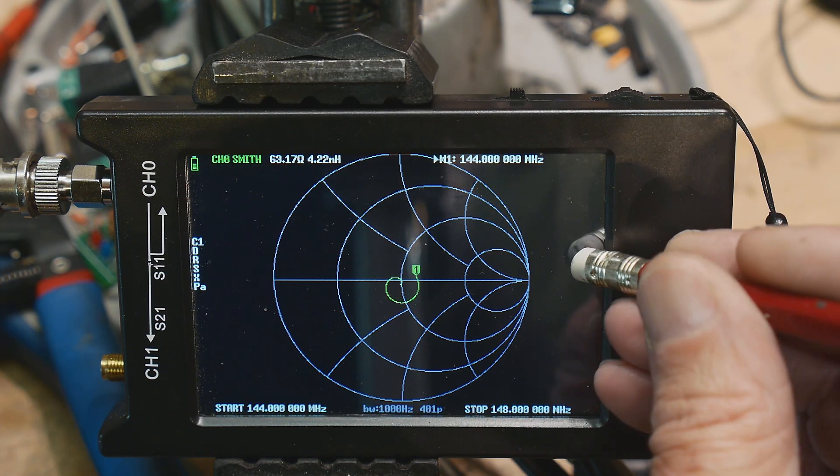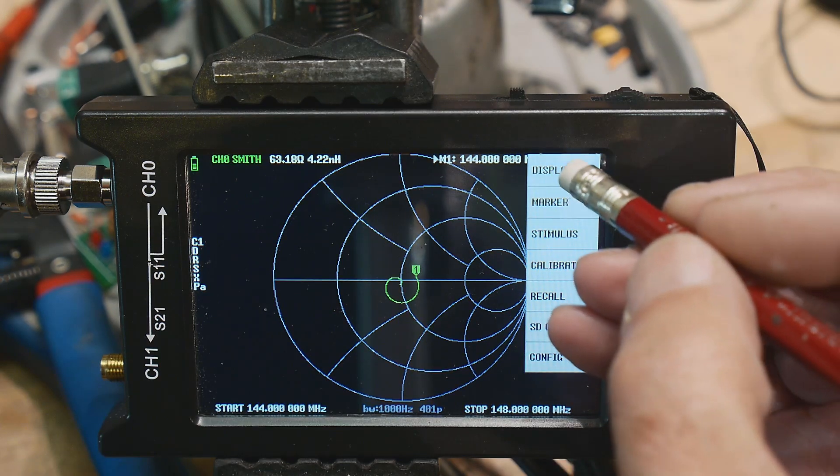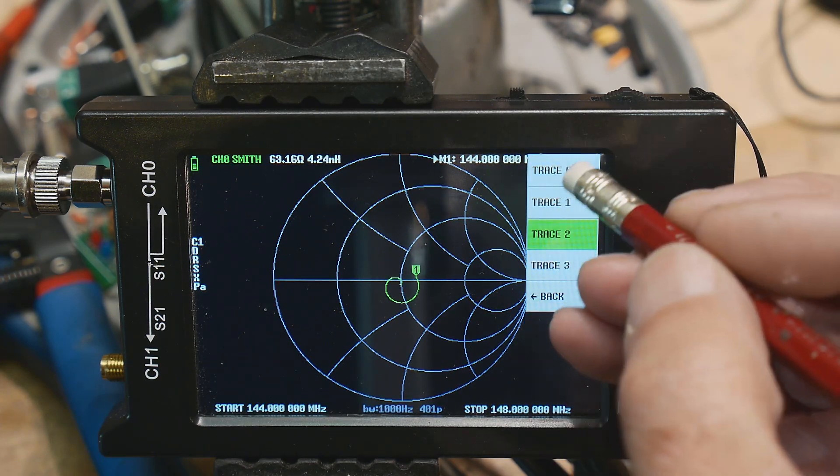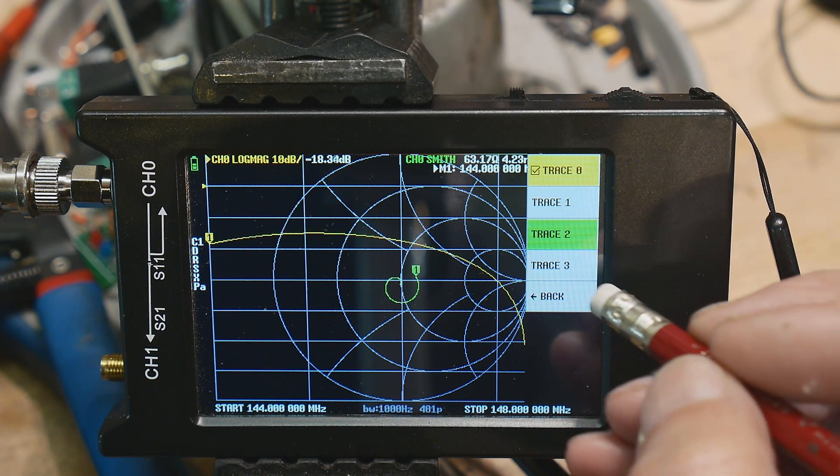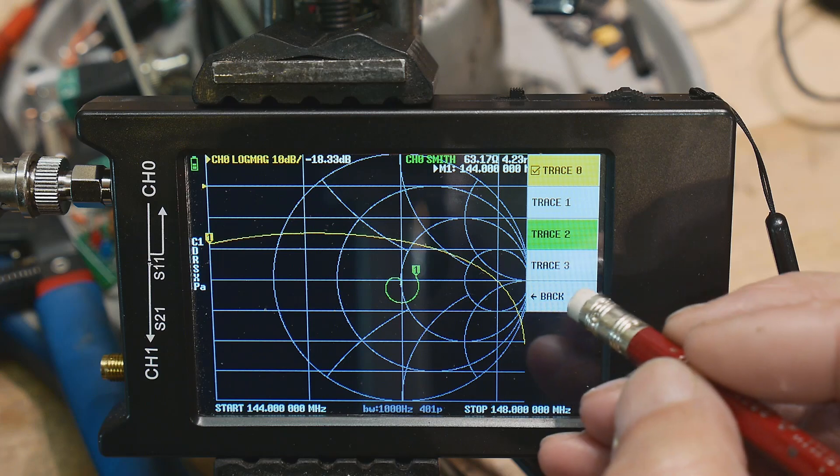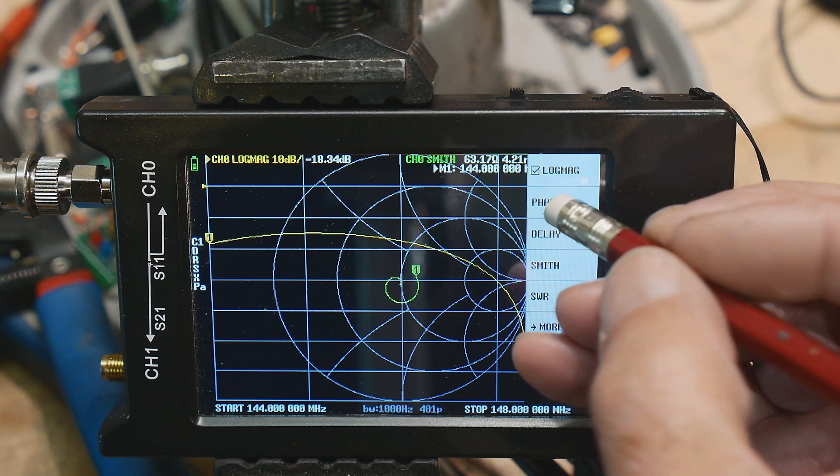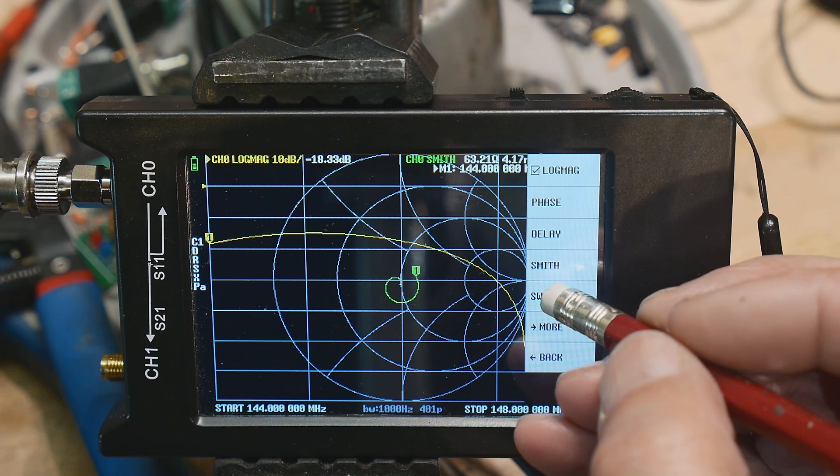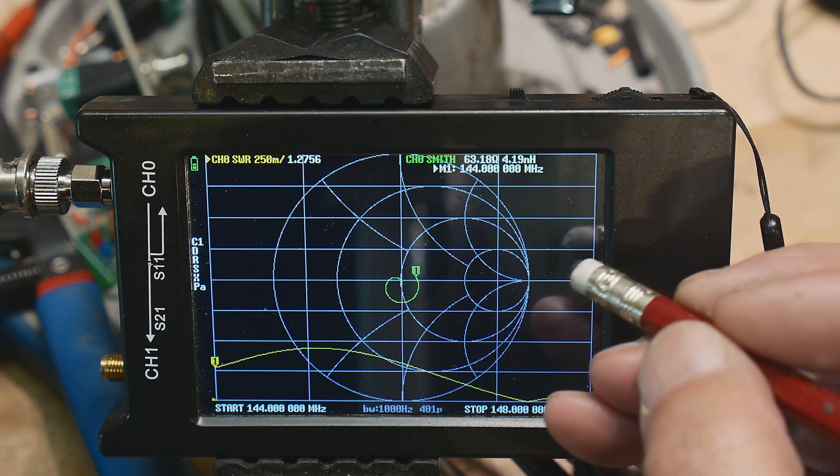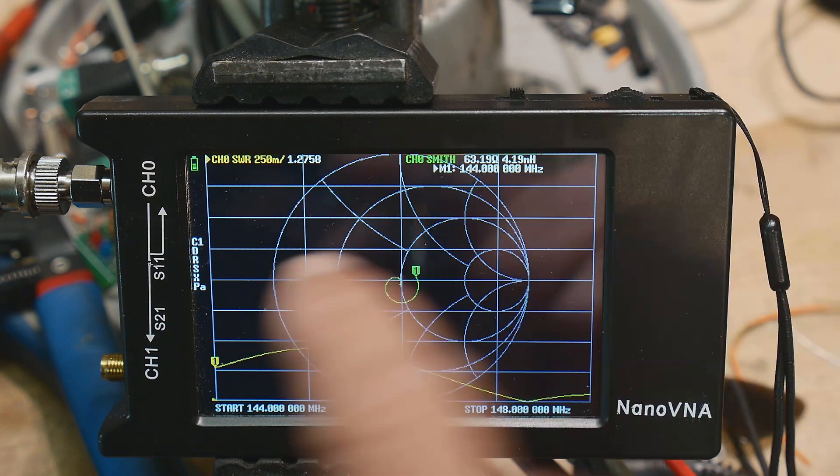Let's put in trace zero and then change the format to SWR, because people hate return loss. So there we go, SWR.